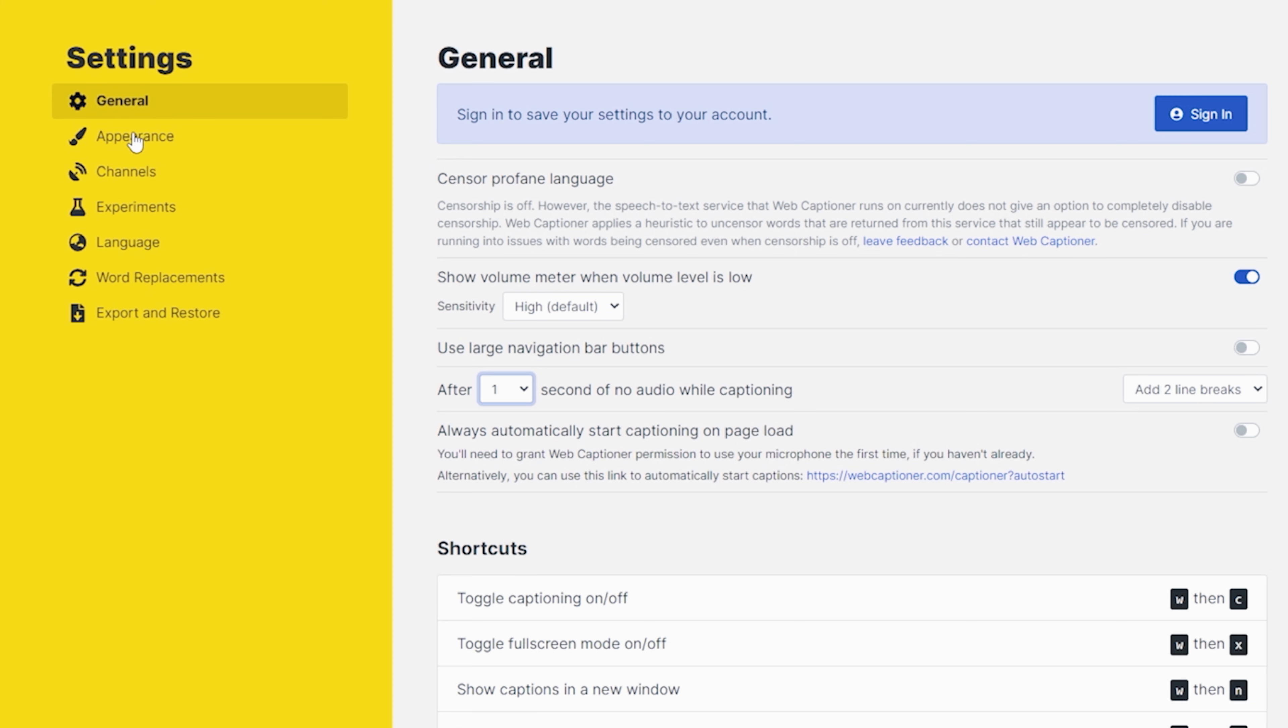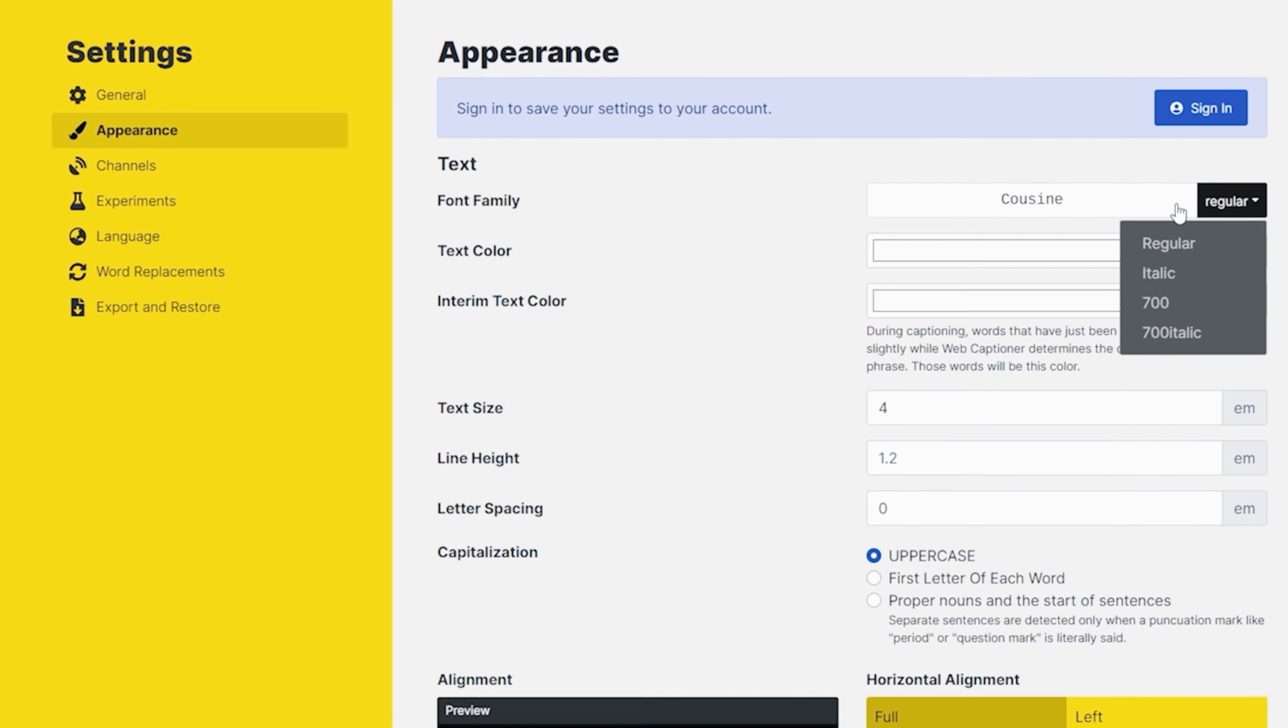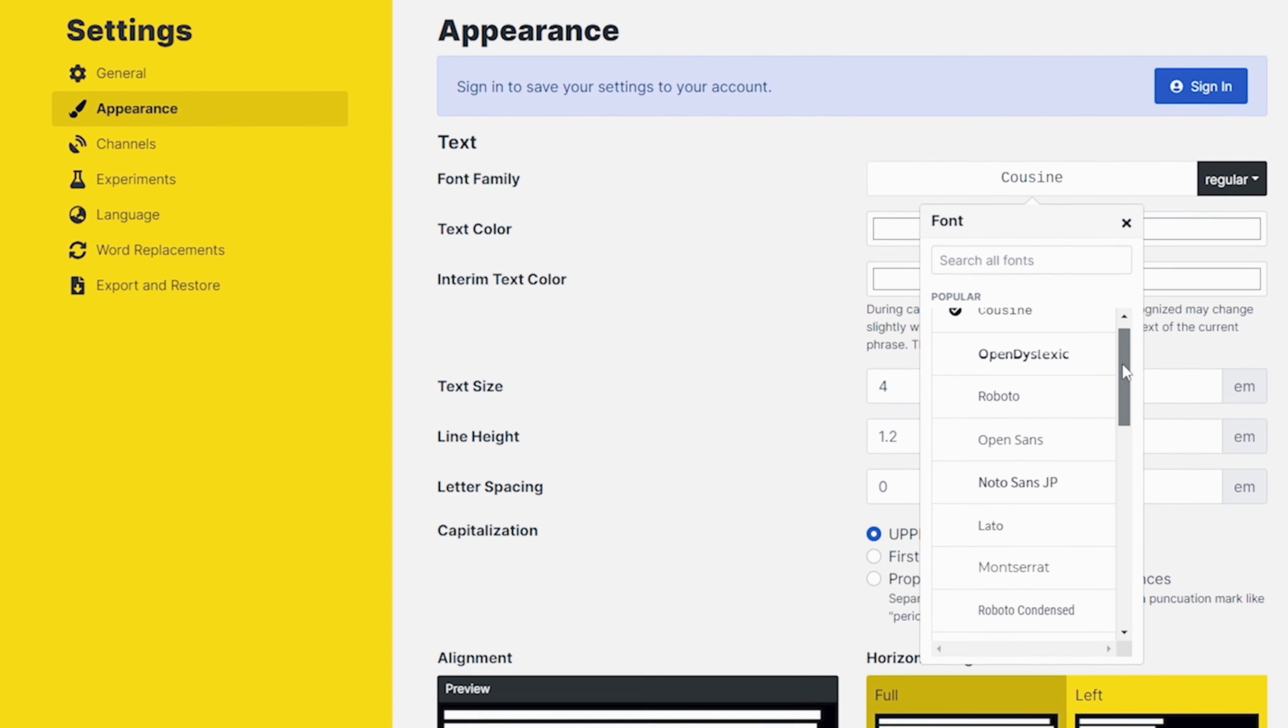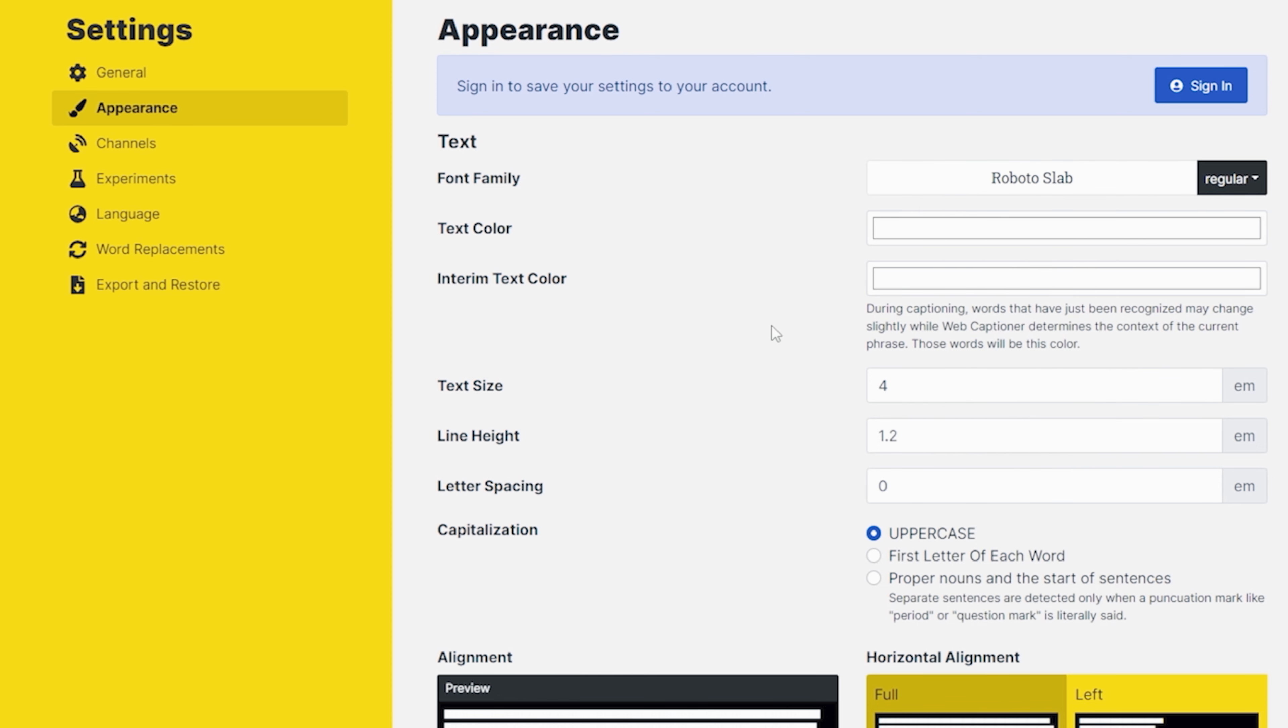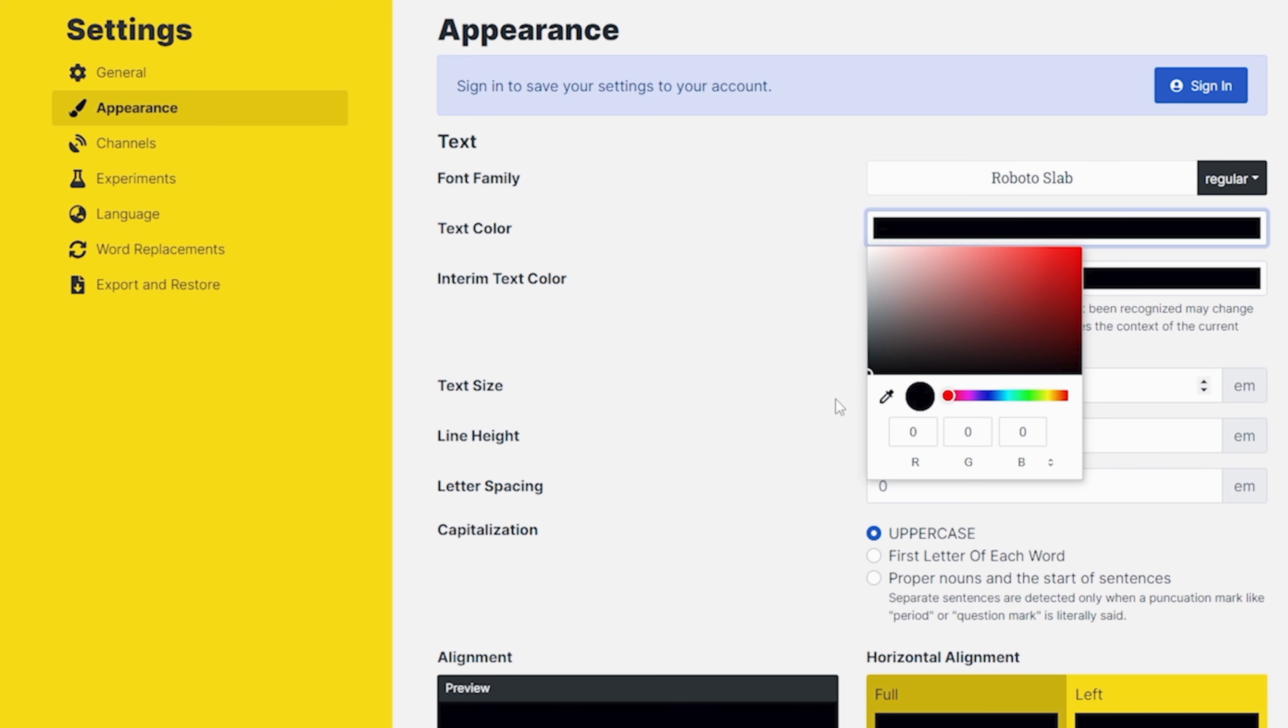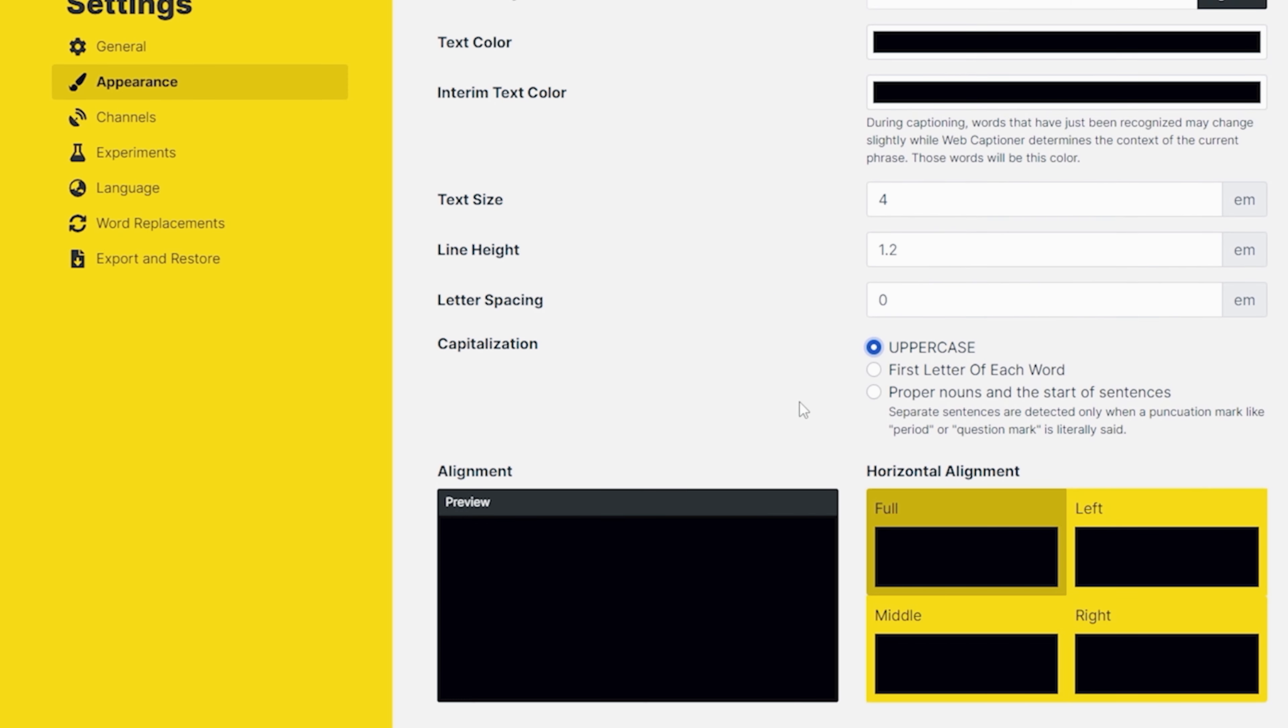And there are some keyboard shortcuts that you can set up here, but let's go into appearance and we're going to go ahead and change our font here. And there are lots of different fonts that you can choose from. We're going to go with this Roboto slab right here and you can change your text color right in here. You could change your text size, line height, and letter spacing.